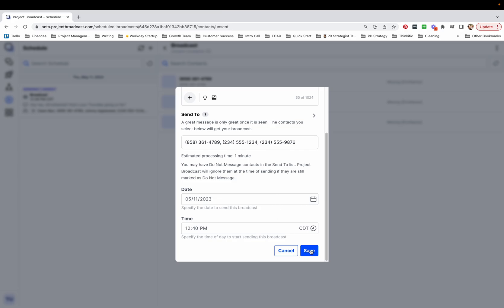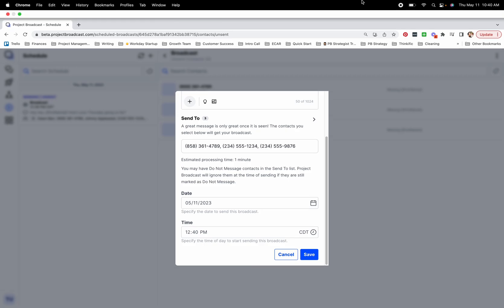As soon as I tap save, that message is scheduled and ready to go out to those people. I hope this tip helps. Thanks for learning with me.